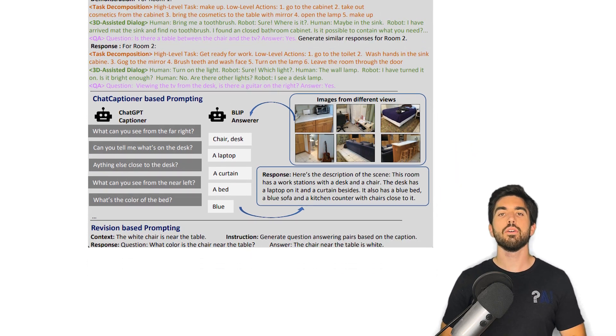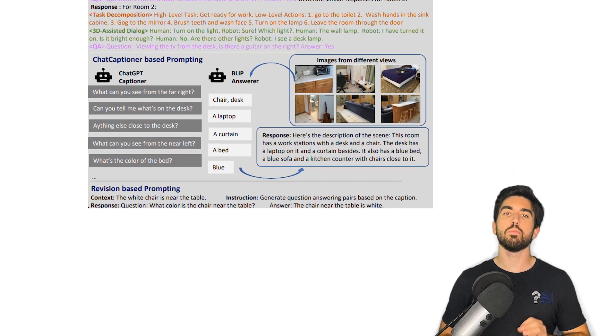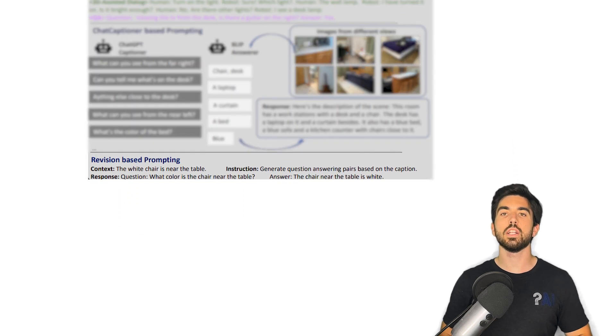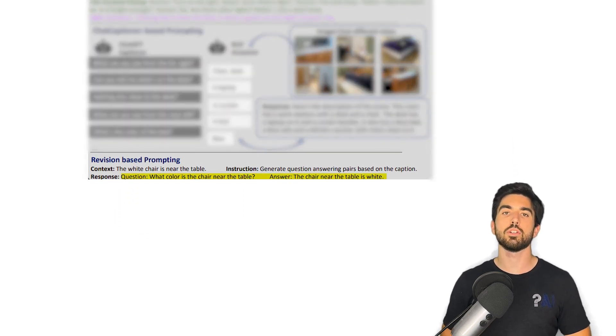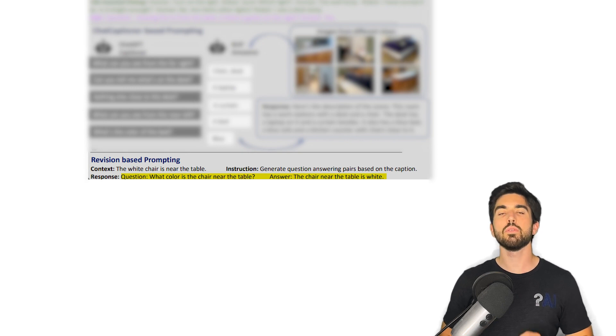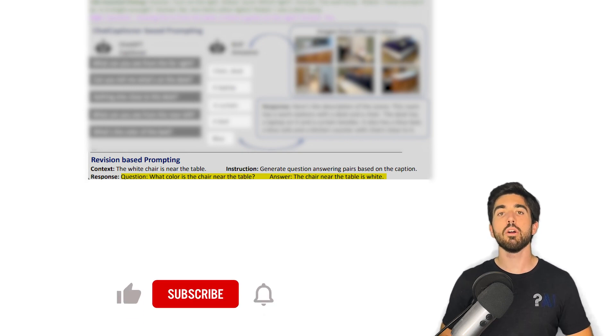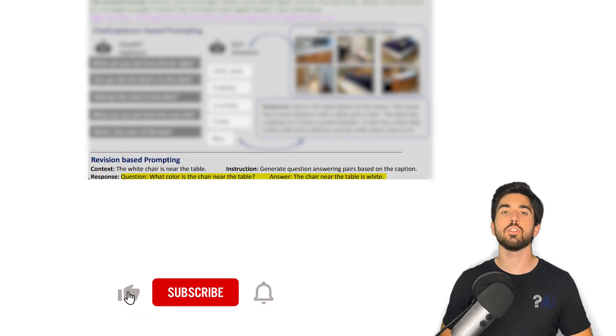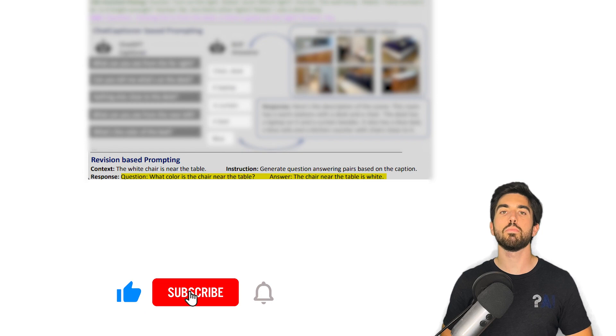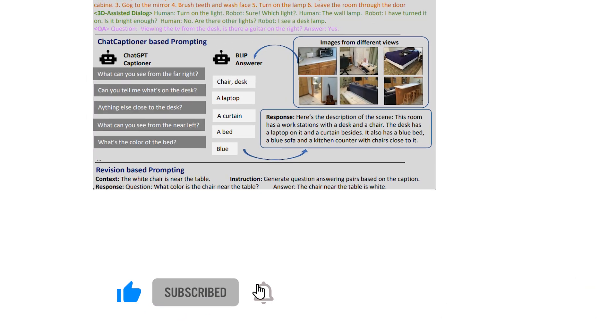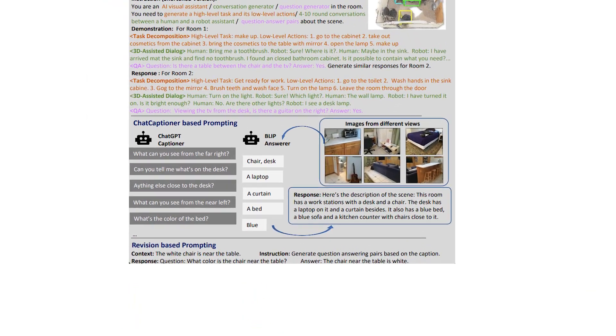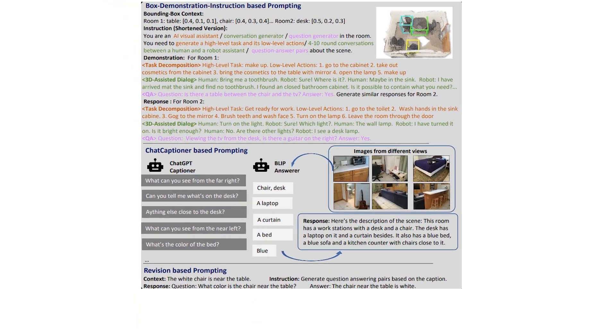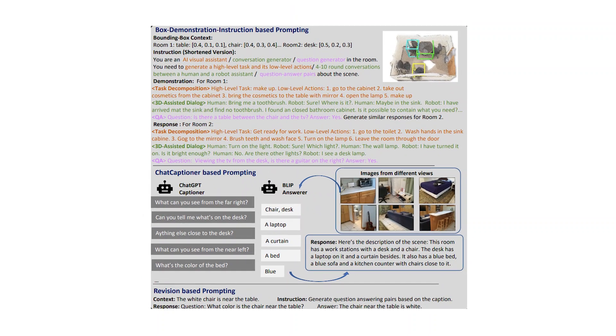Lastly, the third kind of data they produced is to generate questions and answer pairs from text descriptions of scenes we had. This will be helpful for the model to see more examples of the questions it might be prompted with. Thanks to these three different generation steps, the authors built a very complete and general dataset with multiple tasks and examples for each scene they had.